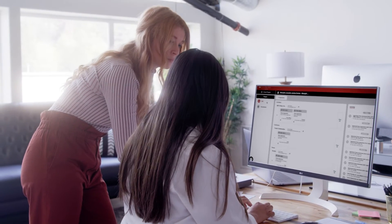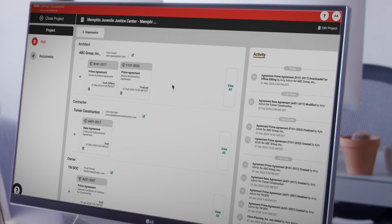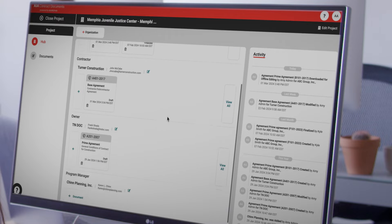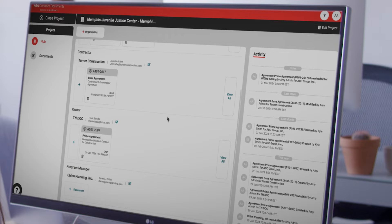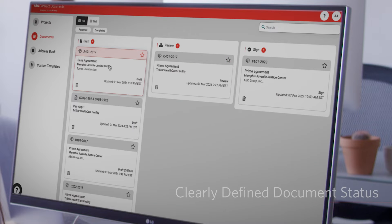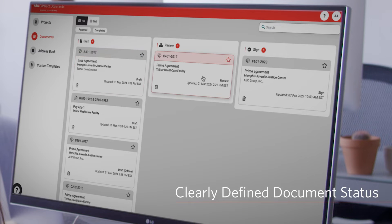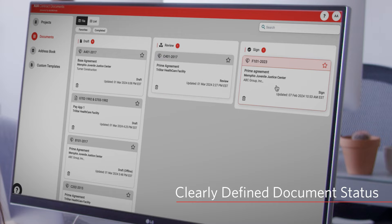Introducing the Project Hub, your centralized destination for all project-related documents. Stay organized and navigate through clear document stages for each of your projects, when everything you need is in one place.